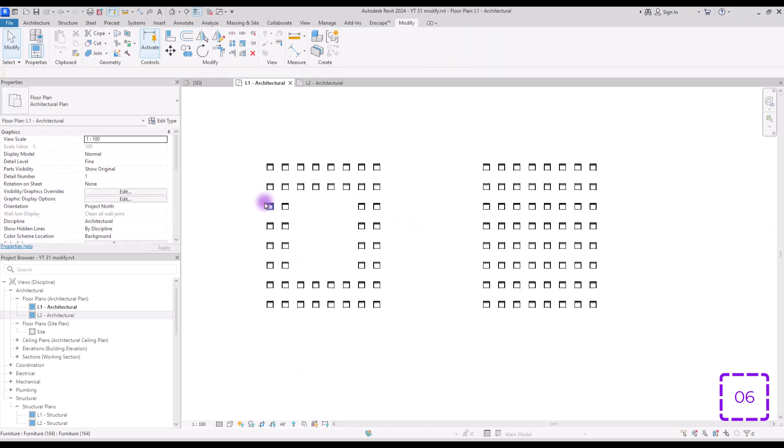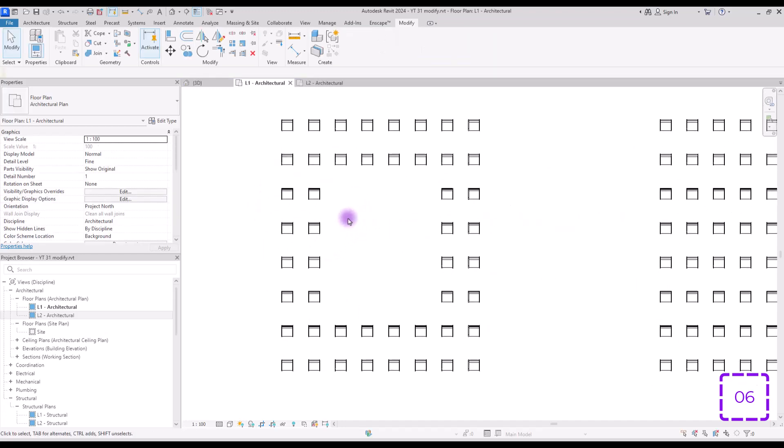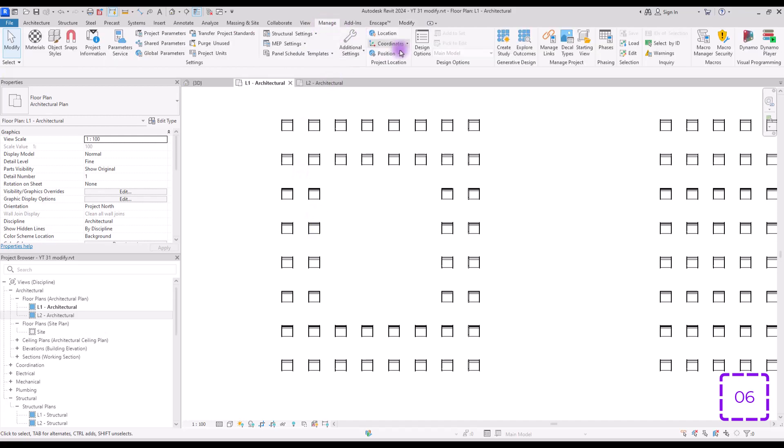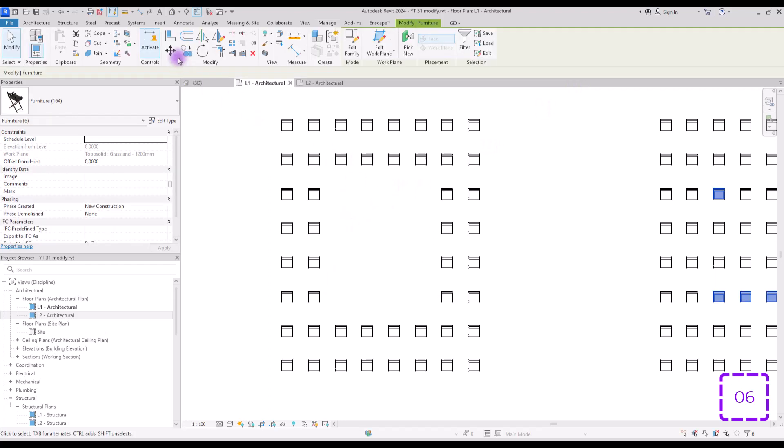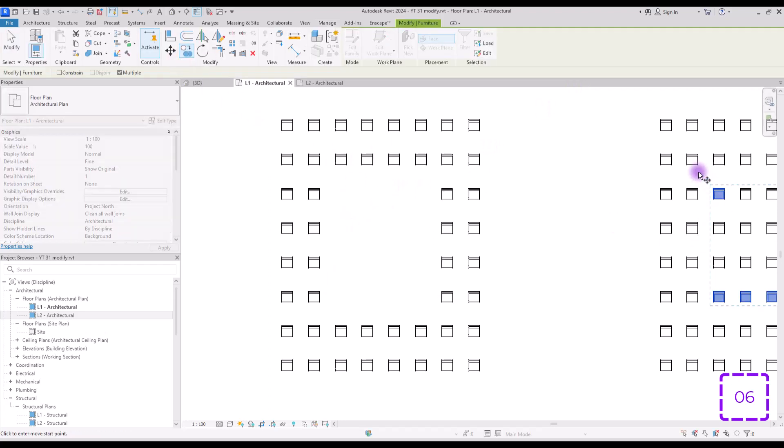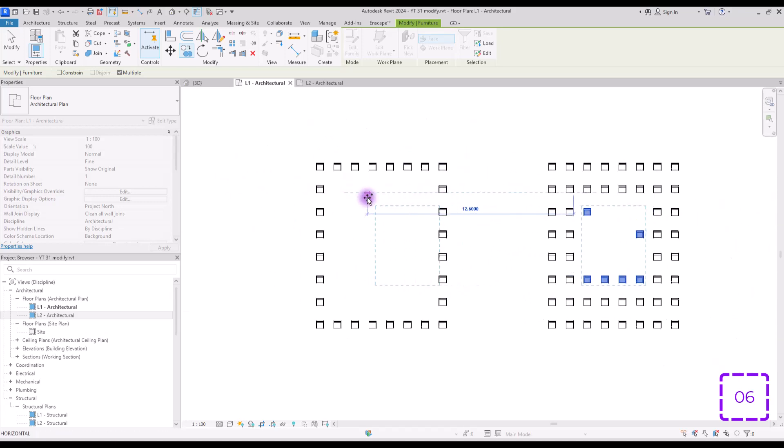Now, if you want to use the same chairs in this part, you just need to go to manage and load your selection from here. Select it. Okay. And you can just simply copy them to this part or this part.